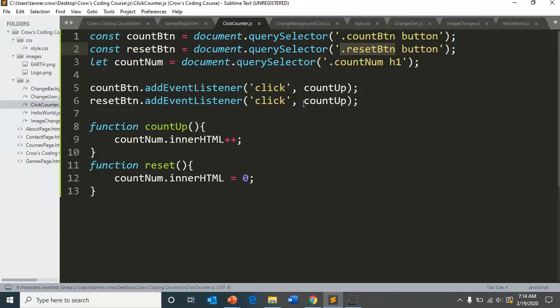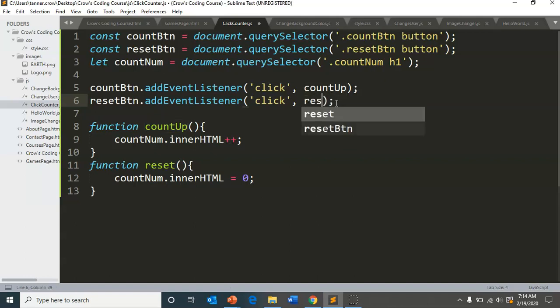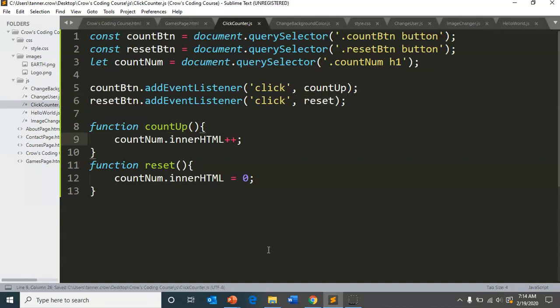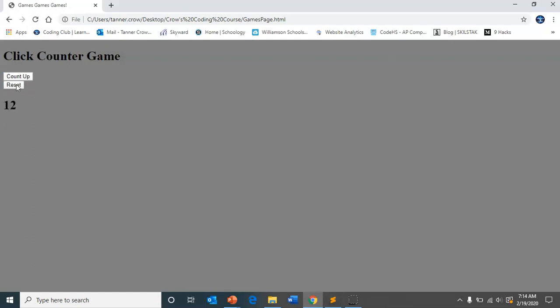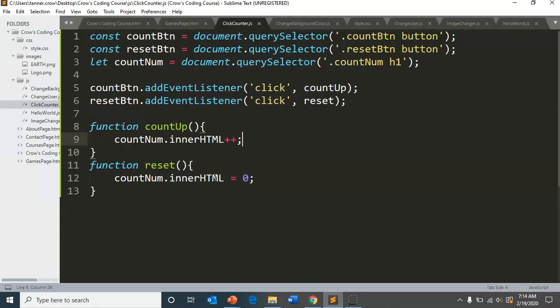So reset needs to do the reset method. So count up, reset. Okay.